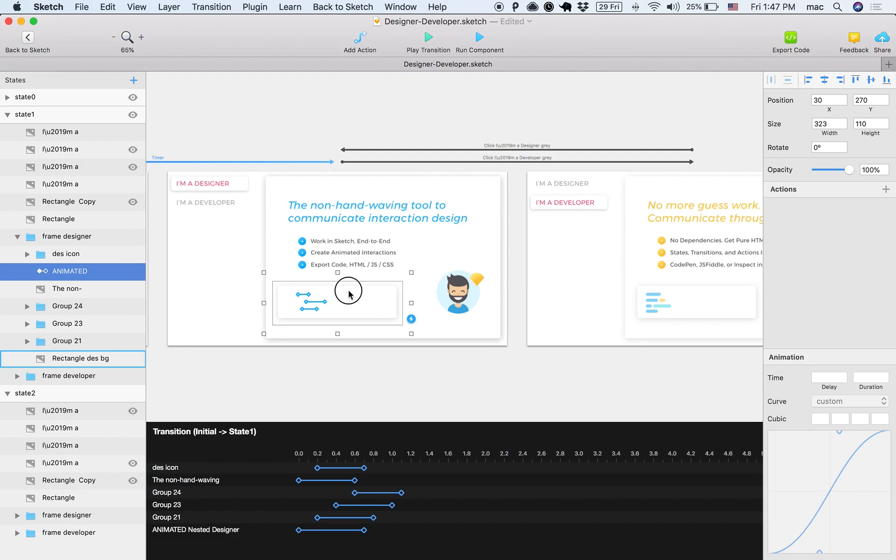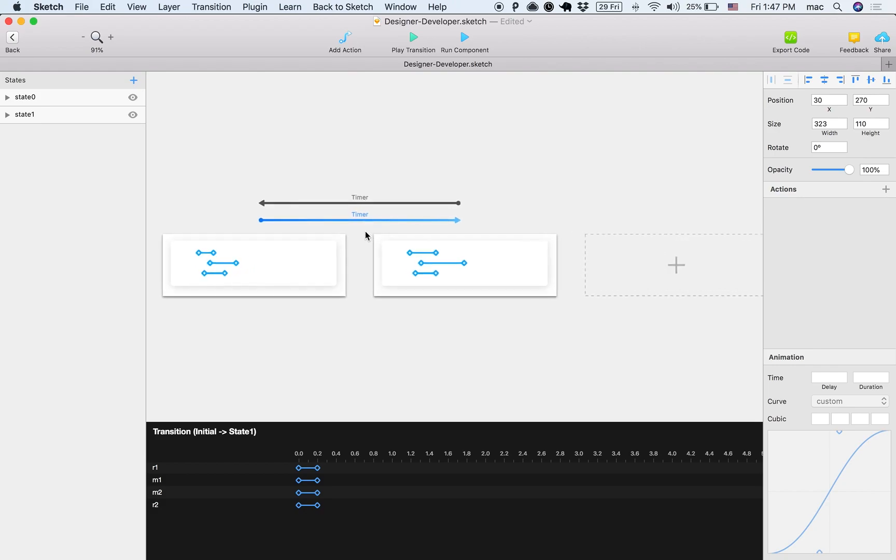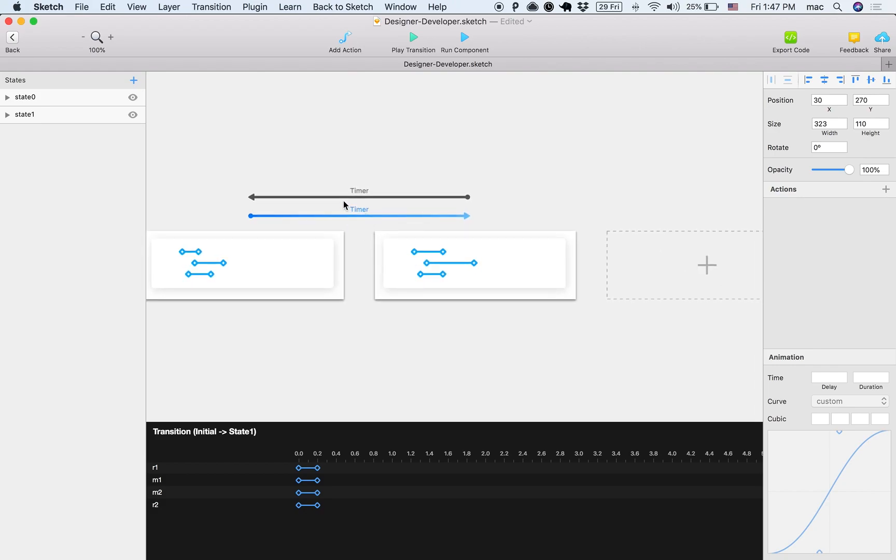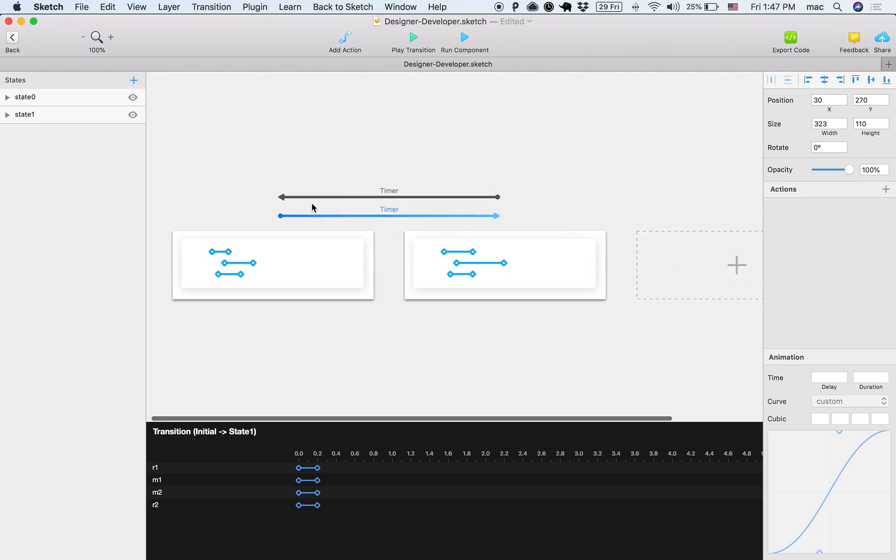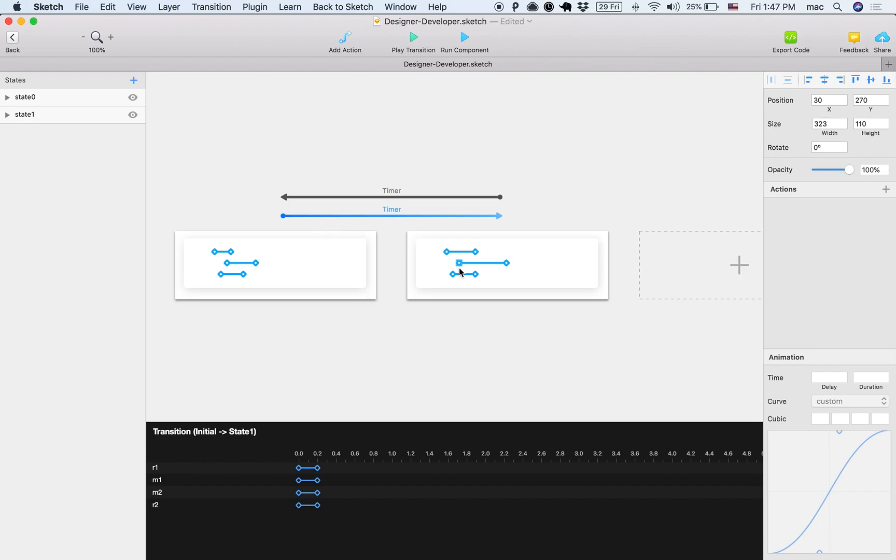And then you can see that there is a timer back and forth. And once you come into this state, you move to this state and then back and forth, back and forth.